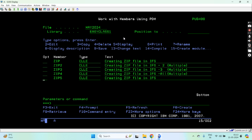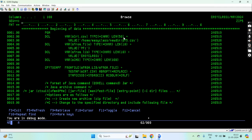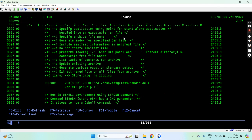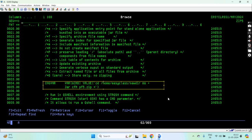This way we can zip a file on the IFS directory. We can run multiple commands like changing the directory and then zipping the files on that directory, and that is possible using the same STRQSH command. We can run multiple commands on the same QShell session one after another by using this syntax. That's the thing I wanted to show you in this video — that's all, thank you and have a nice time.